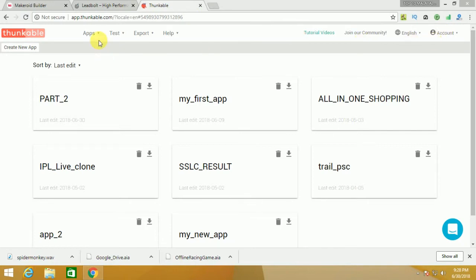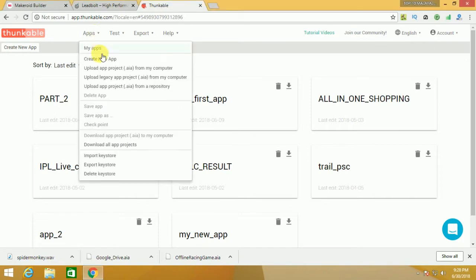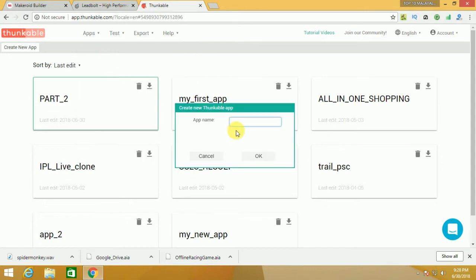You can click create new option. Click on Tutorial2.